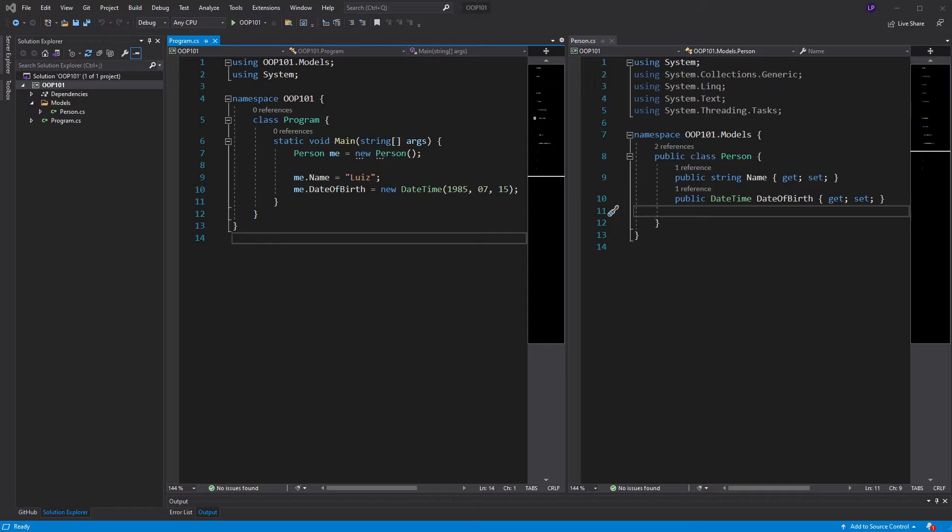Now we have to talk about constructors. What is a constructor? A constructor is a method. And if you're looking at classes, you should know what a method is at this point.